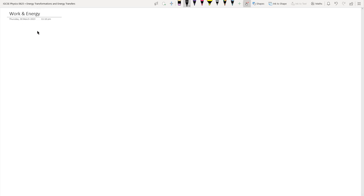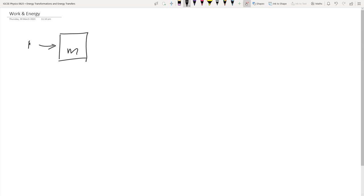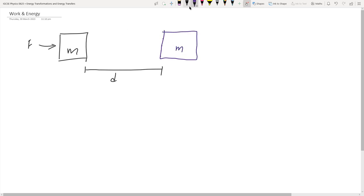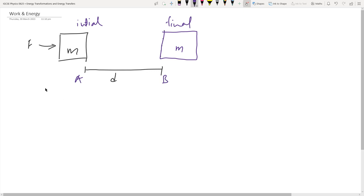So what is work? When we're talking about energies in this chapter on energy transformation, we will be restricting ourselves first to moving objects. Let's say there's an object of mass M, and there's a force applied to it which made it move over a certain distance D. This is the initial position and this is the final position.